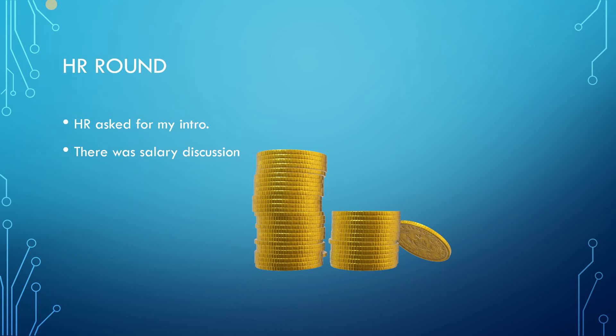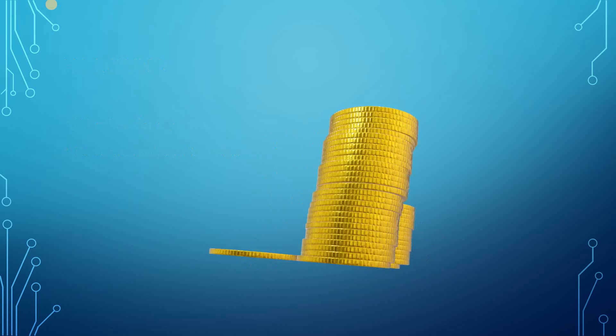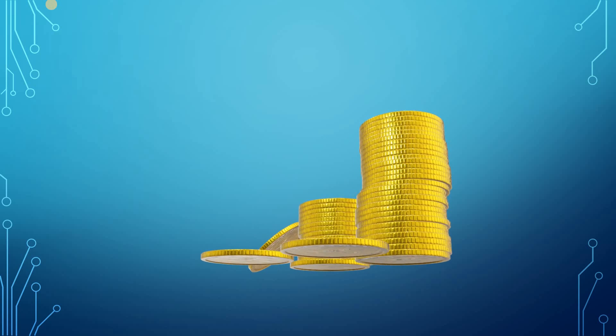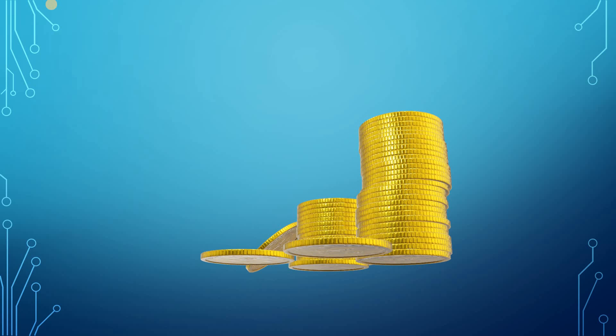The last round was the HR round. HR asked for my intro and there was salary discussion. After a little bit of talking, the salary was fixed to 12 lakh per annum.